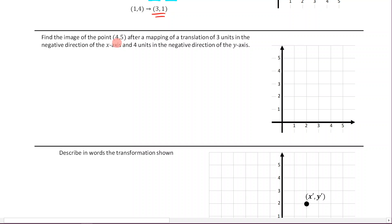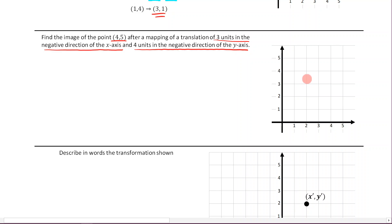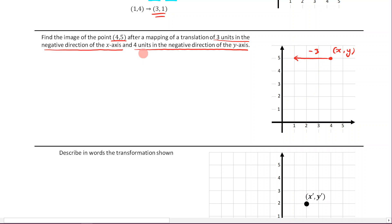The next example says: find the image of the point (4, 5) after a mapping of a translation of three units in the negative direction of the x-axis and four units in the negative direction of the y-axis. Let's use our graph to visualize what's going on. We're starting at the point (4, 5), which we'll call x, y. We're going three units in the negative direction of the x-axis — that's minus 3 — and four units in the negative direction of the y-axis — that's minus 4. So that gets us to our new point x dash, y dash.